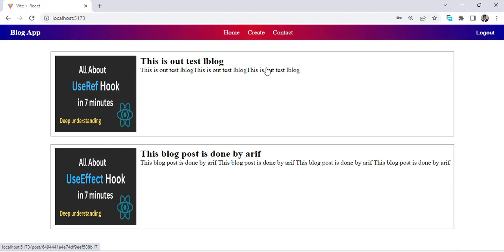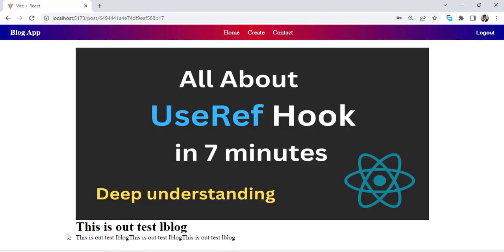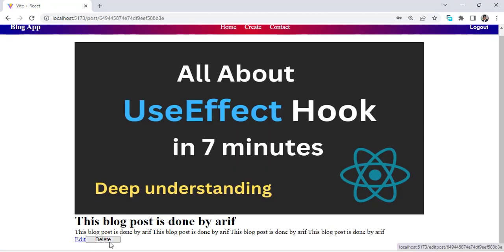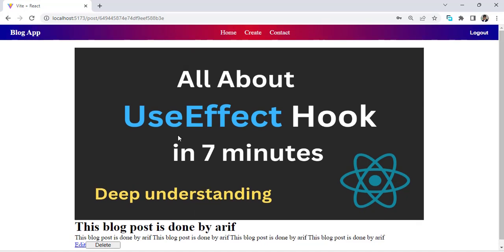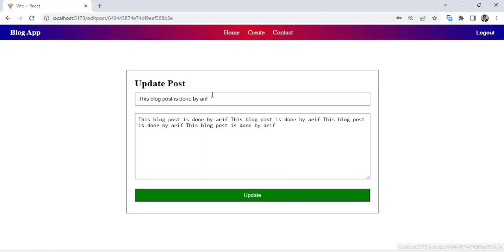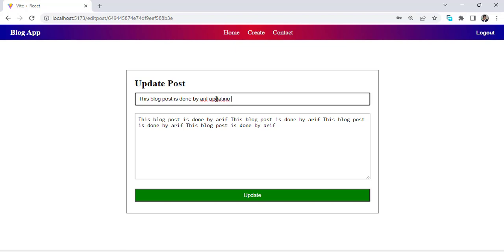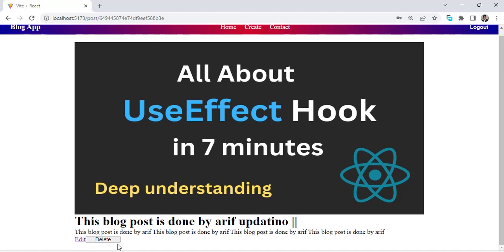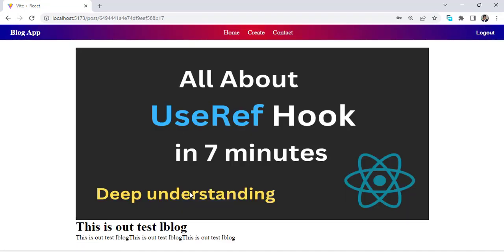The create button is added for logged-in users — someone who is not logged in cannot create a post. If I want to edit or delete a post, I can only do so for posts I created. For a post done by another user, I cannot edit or delete it. For my own post, I can press edit, make changes, update it, and also delete it.